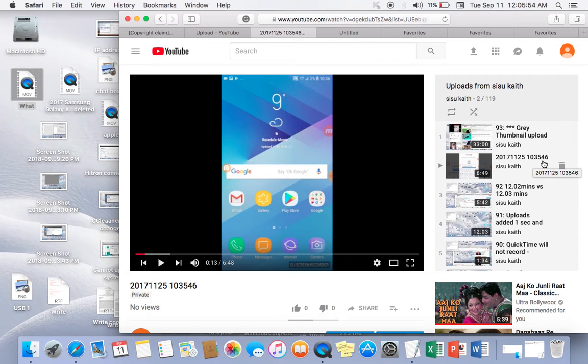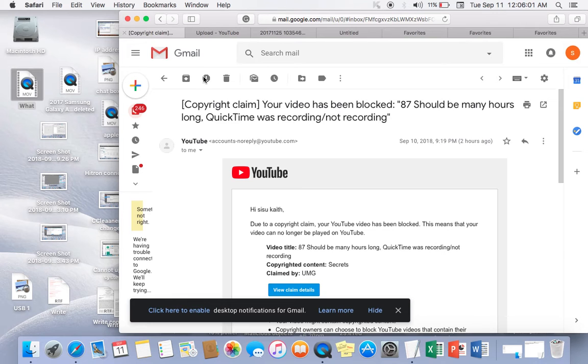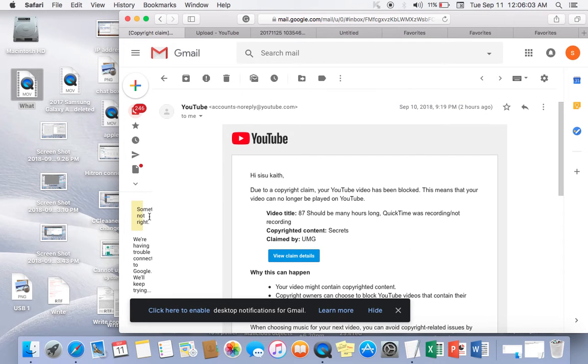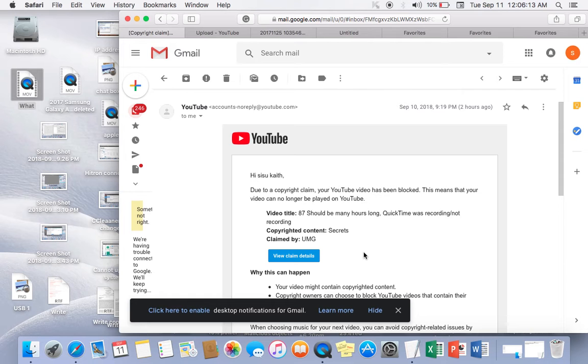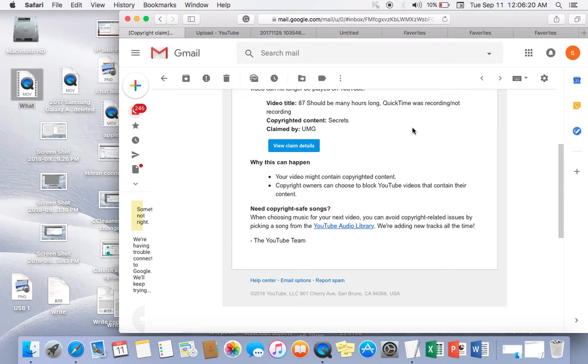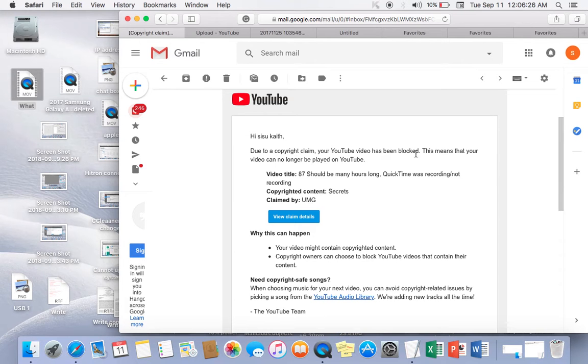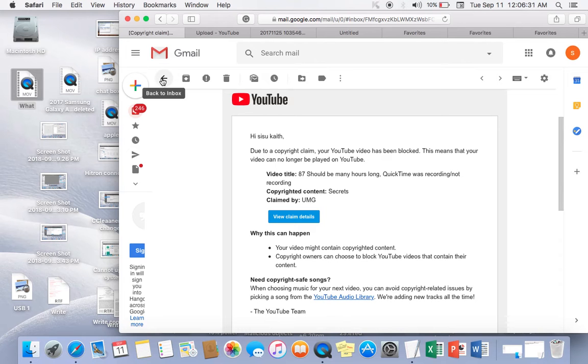And number 87, which according to my email, something's not right. 87 was deleted according to YouTube due to copyright claim. Click on that. My video has been blocked. 87 was blocked. Okay, go back.